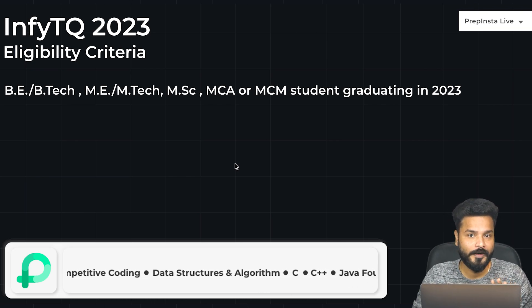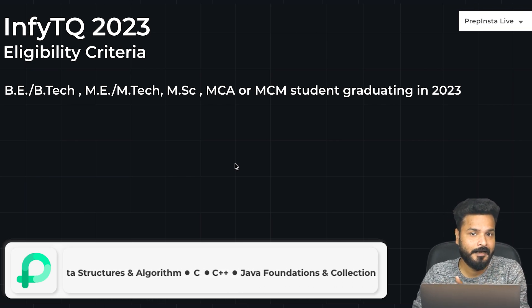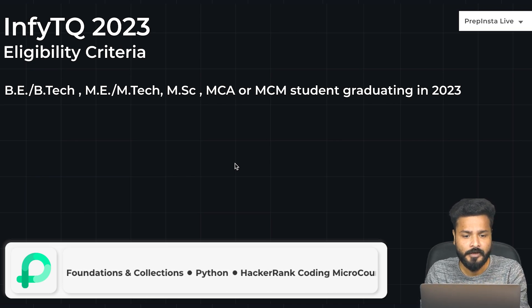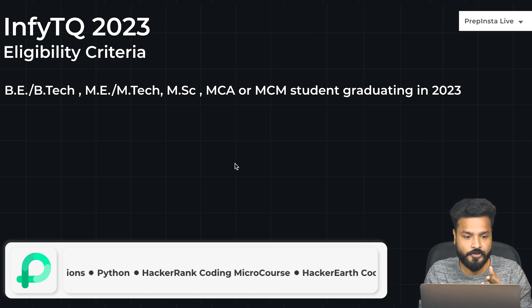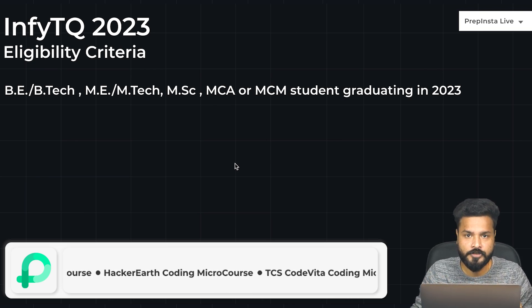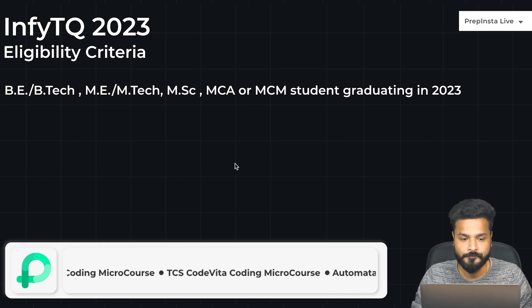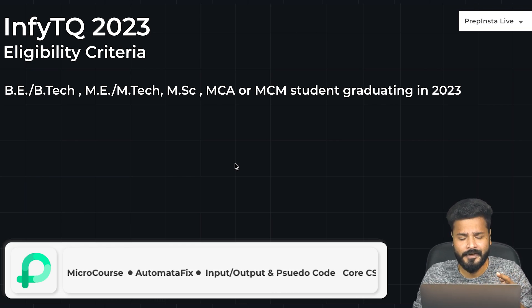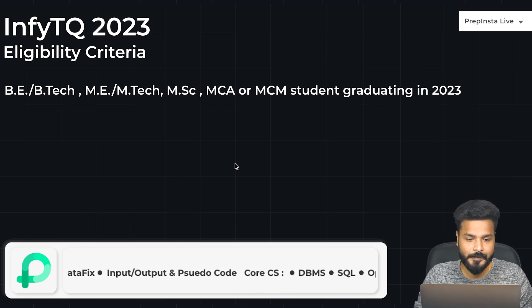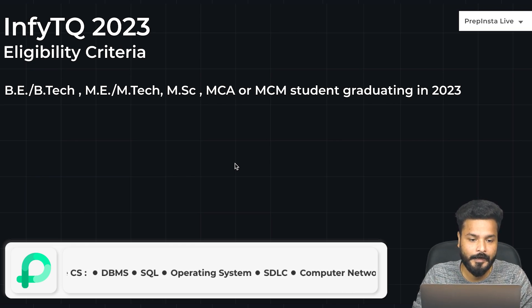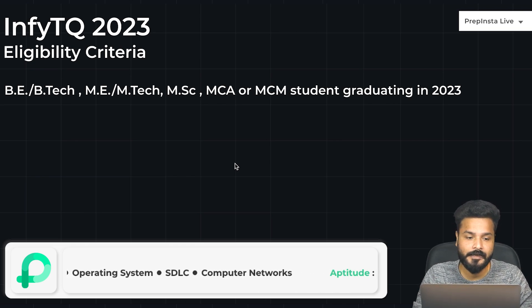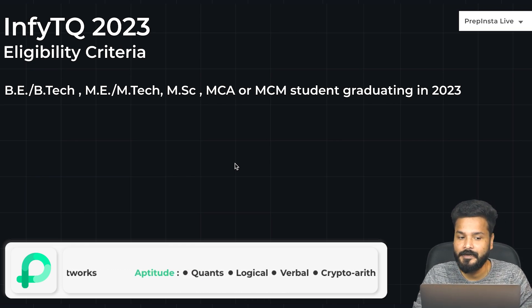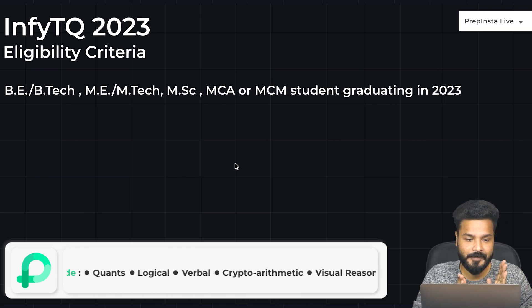Make sure you go and watch that if you have any doubts related to the recruitment process, but first register for it and then watch the recruitment process video. The link can be found in the description.